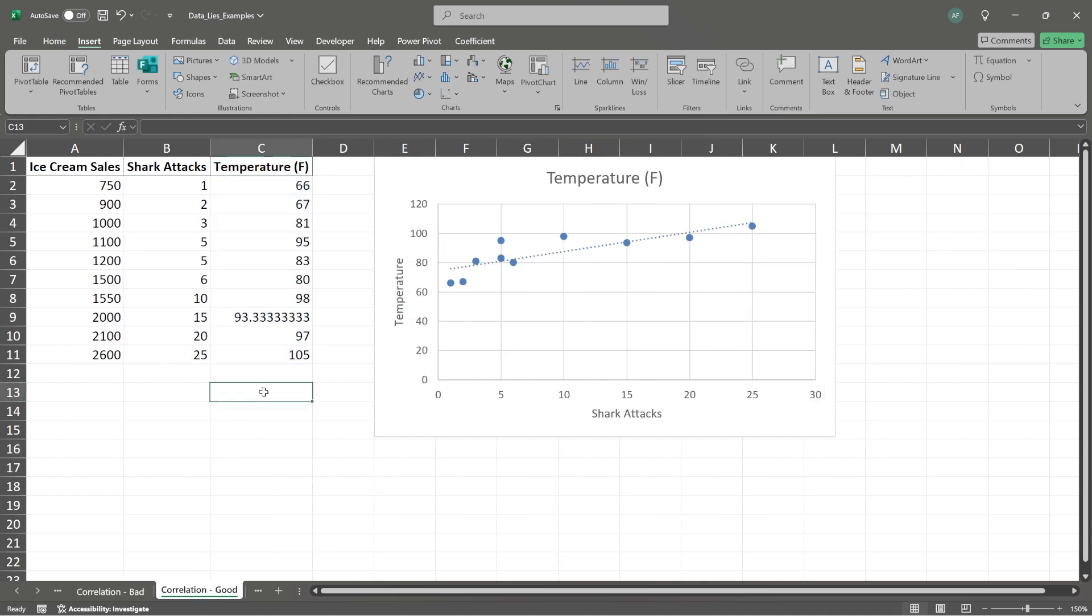But just on a surface level, and this is a very simple analysis, there is a positive correlation here and it is very possible that these things are related and there is some causation with these numbers.